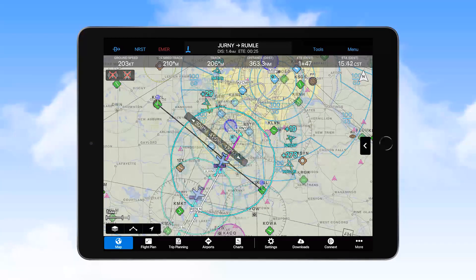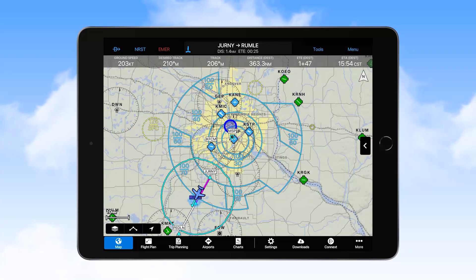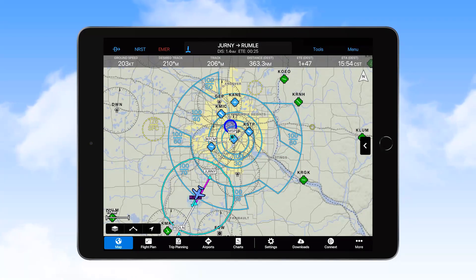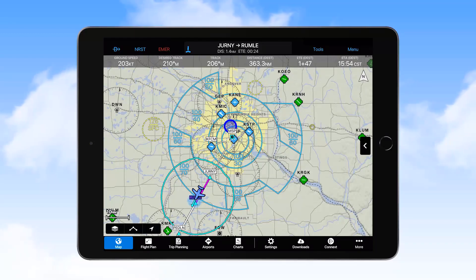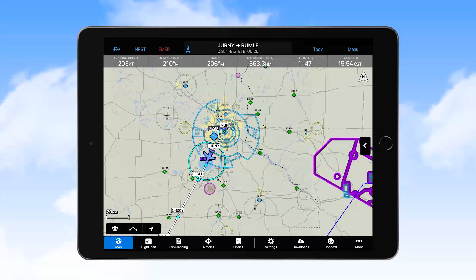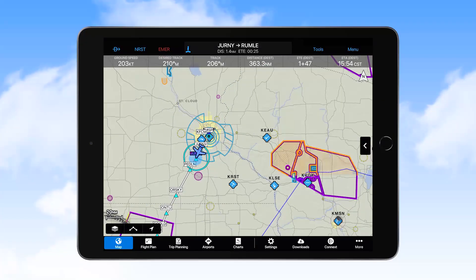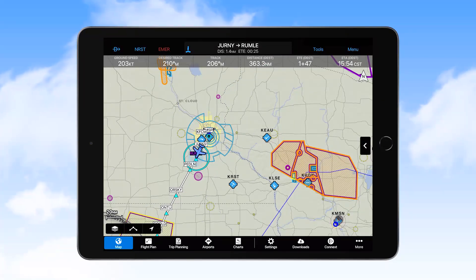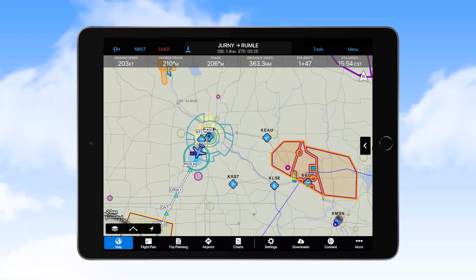Airspaces are depicted on the map with colored outlines. Light blue is used to depict Class B airspace, and by zooming in, you can see the altitude restrictions associated with the airspace. Purple is used to outline military operations areas, or MOAs. These MOAs will have an additional overlay outlined in orange and filled with hatched lines when a NOTAM indicates the area is active.